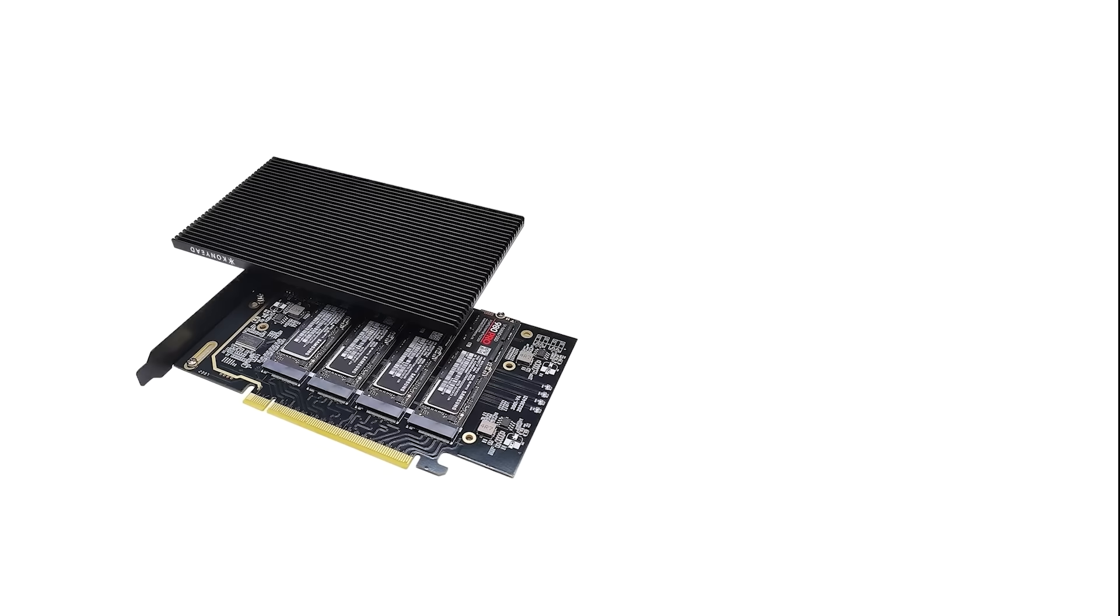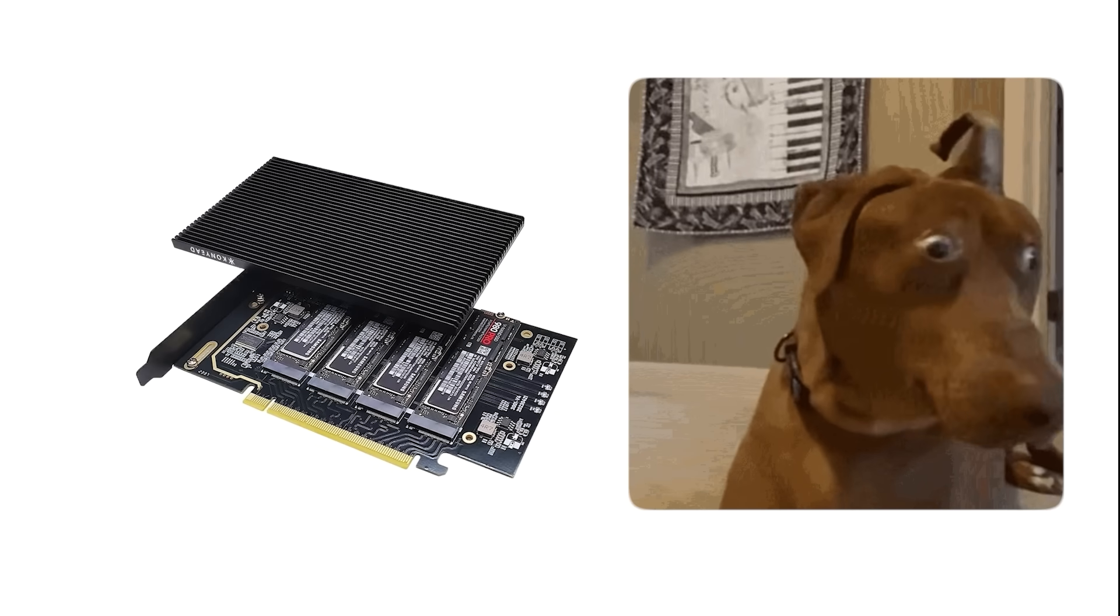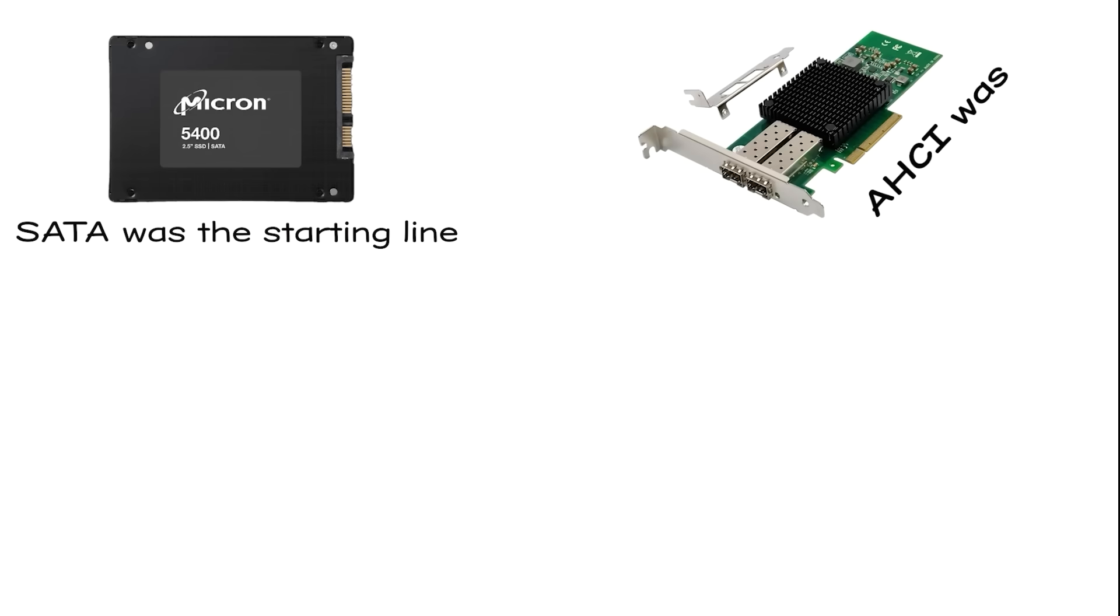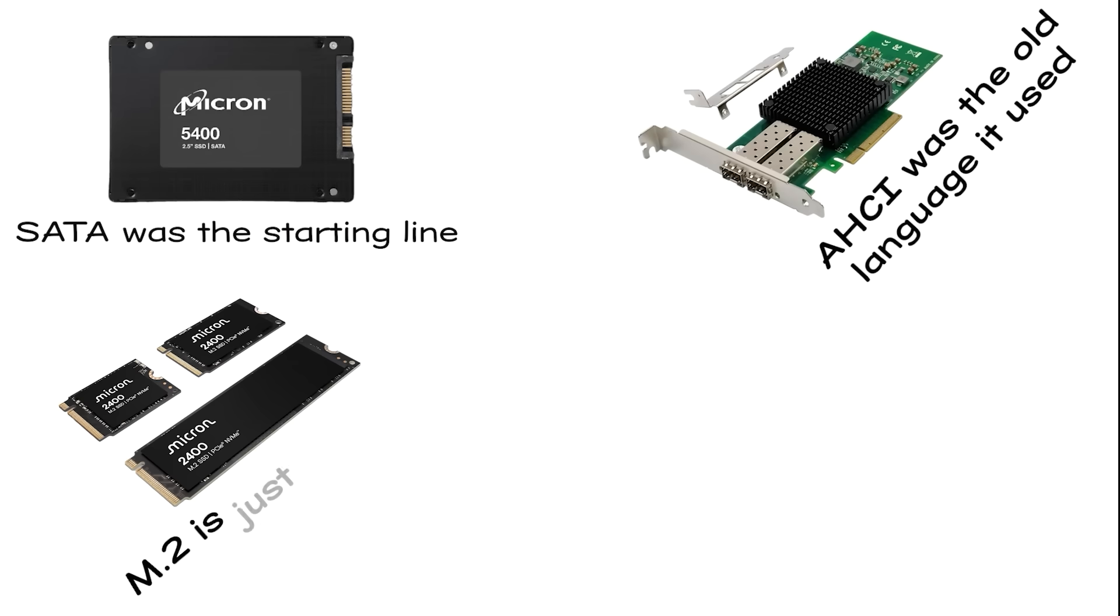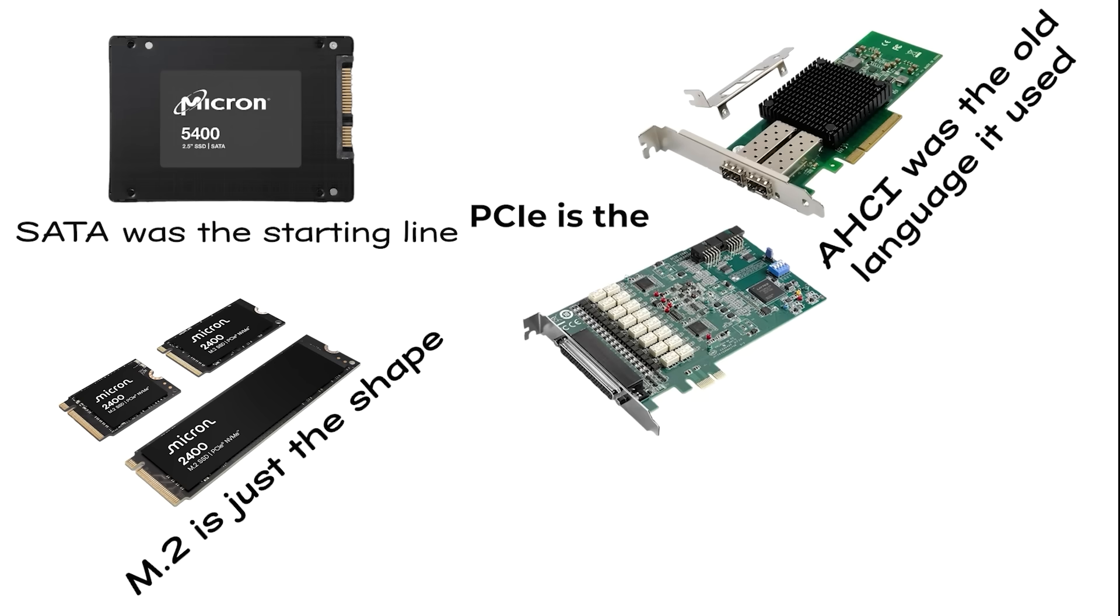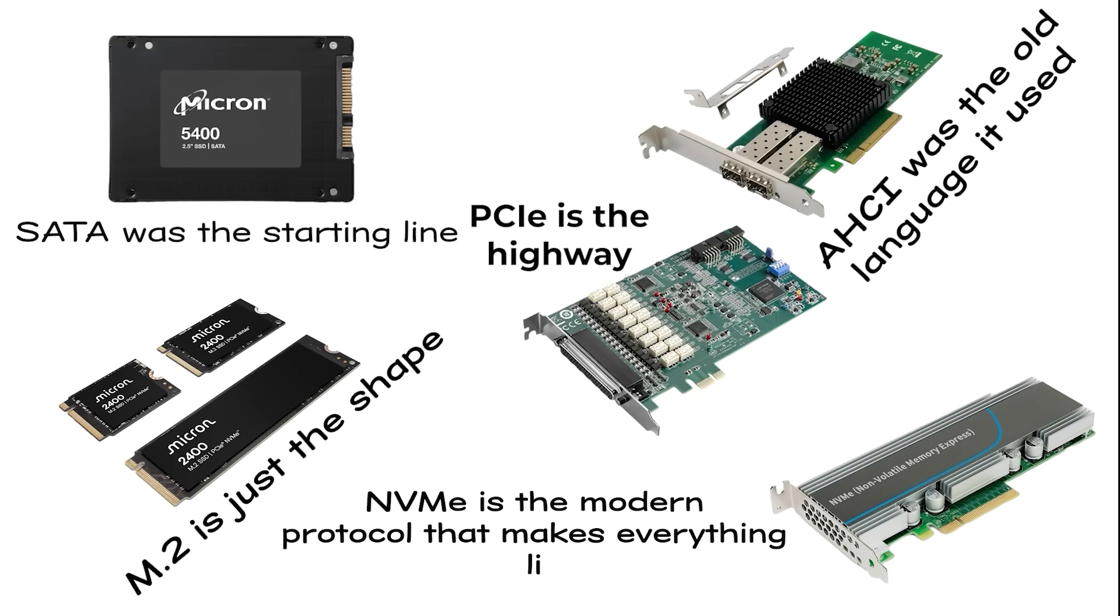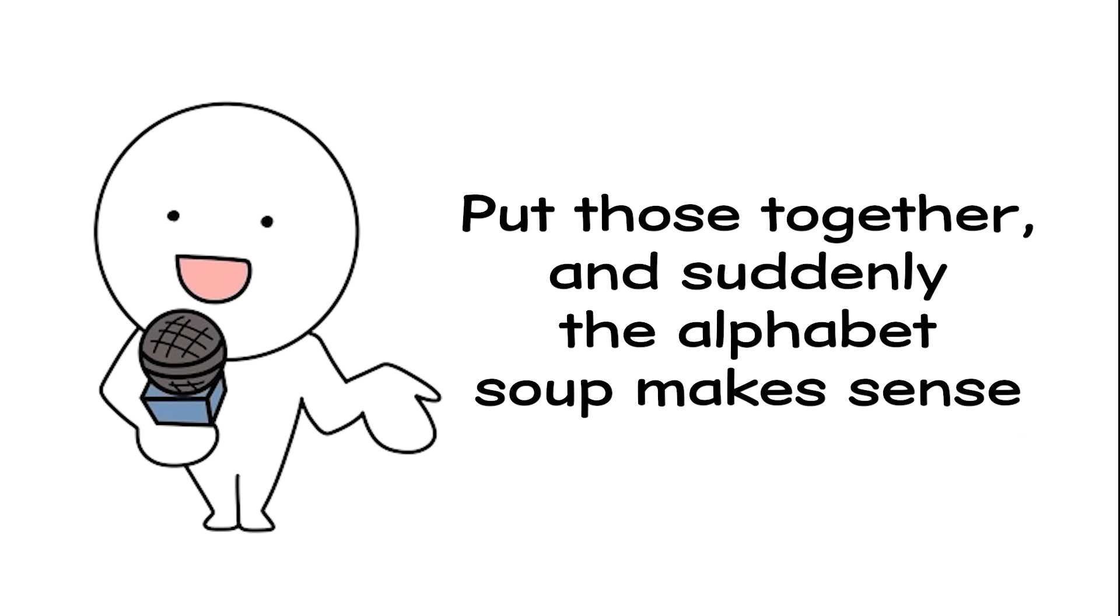At the end of the day, all those acronyms aren't as scary as they look. SATA was the starting line. AHCI was the old language it used. M.2 is just the shape. PCIe is the highway. And NVMe is the modern protocol that makes everything lightning fast. Put those together, and suddenly the alphabet soup makes sense.